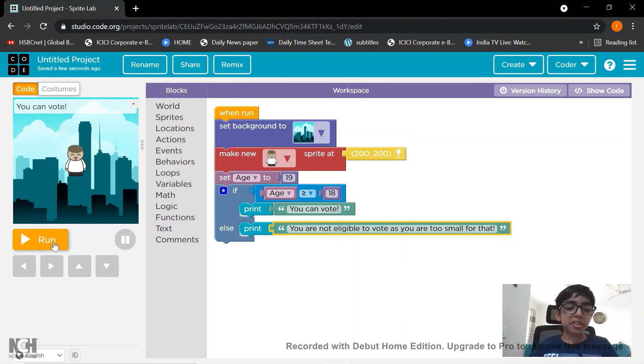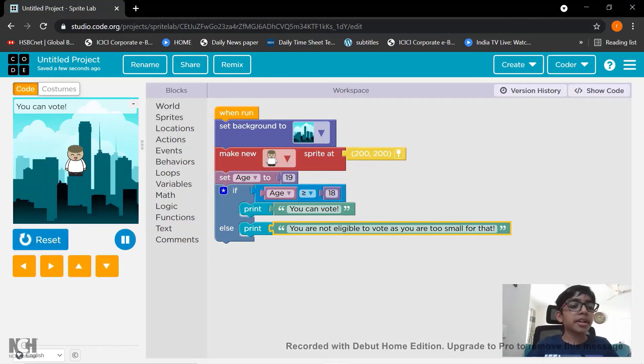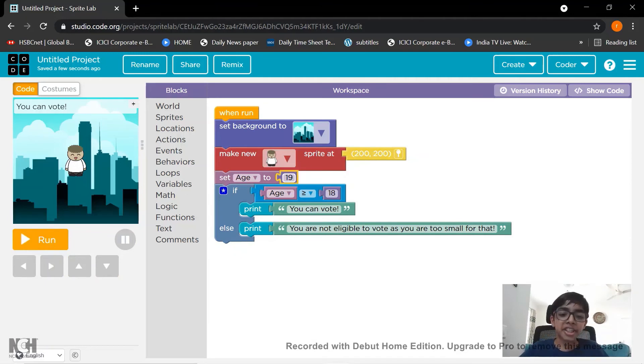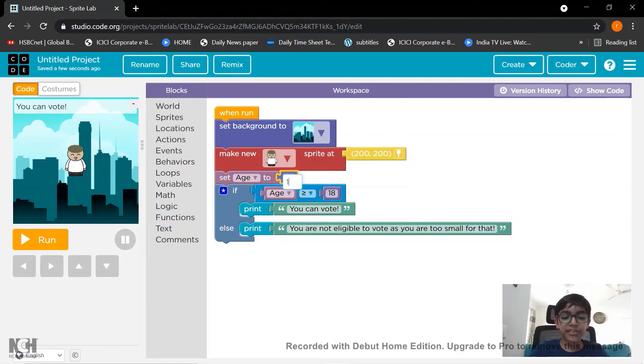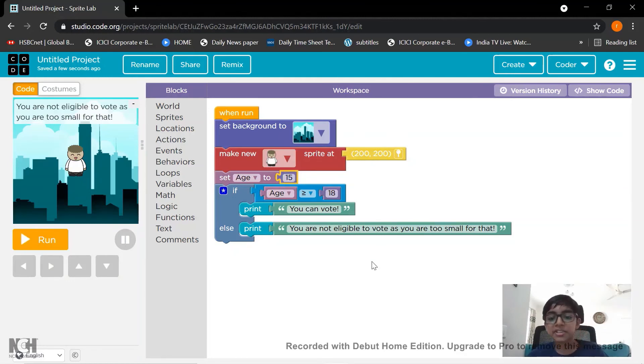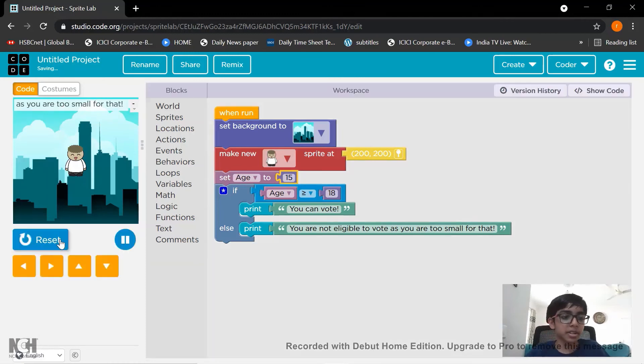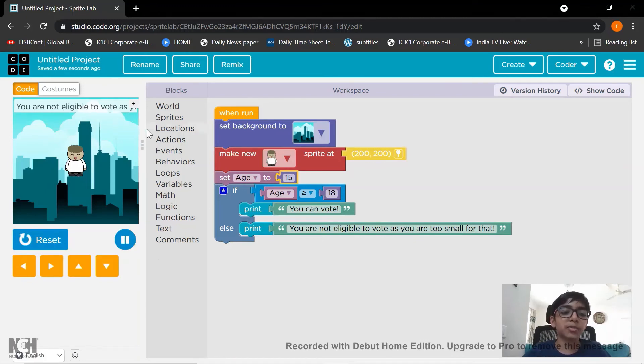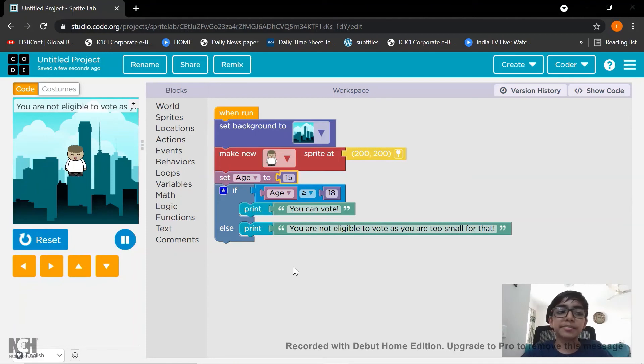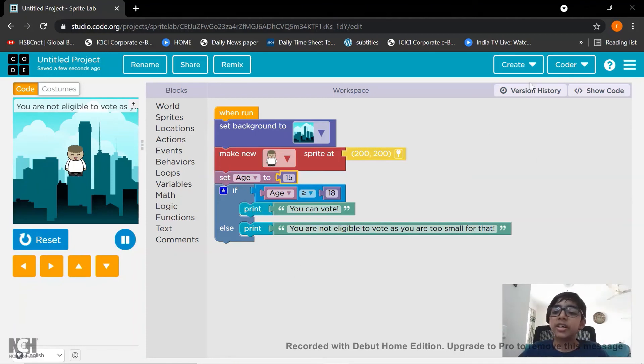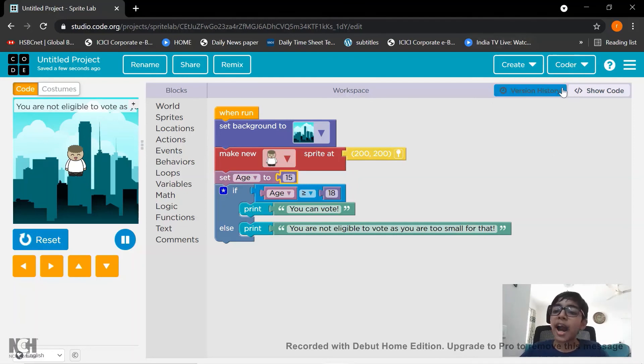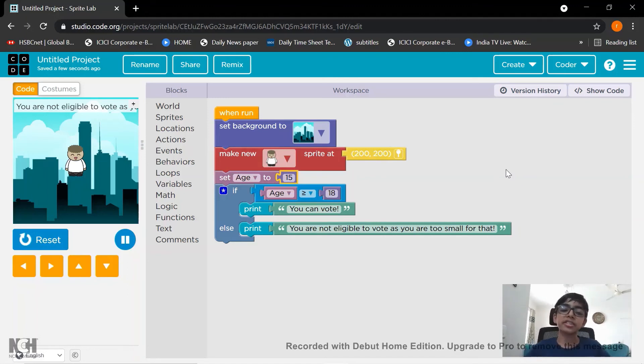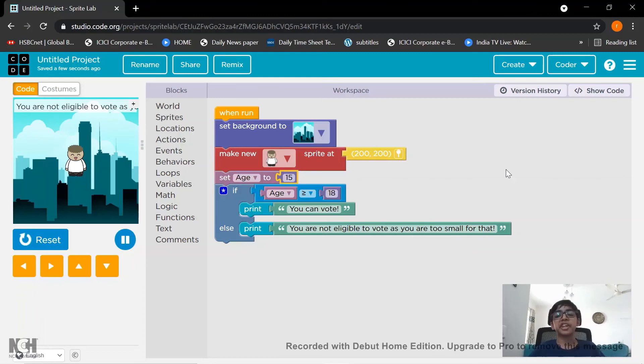Let's see if it works. Click the run button. It shows that you can vote. Now let's try with another age. Let's keep it as 15. Okay. So press enter. Now let's see. You are not eligible.